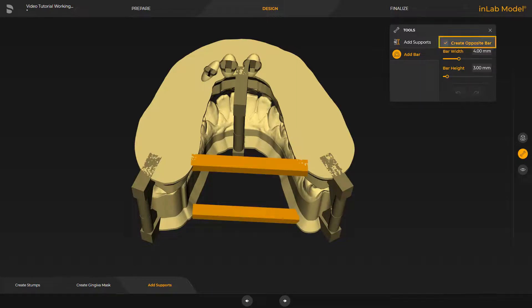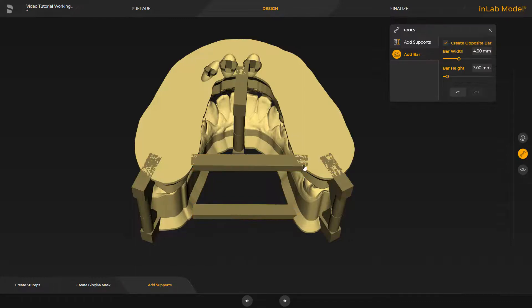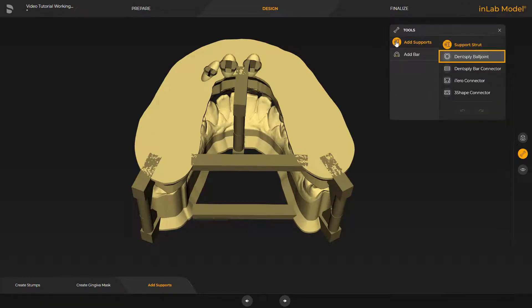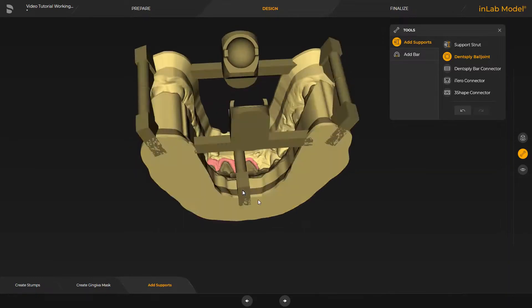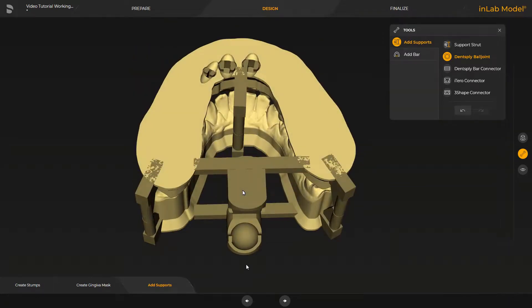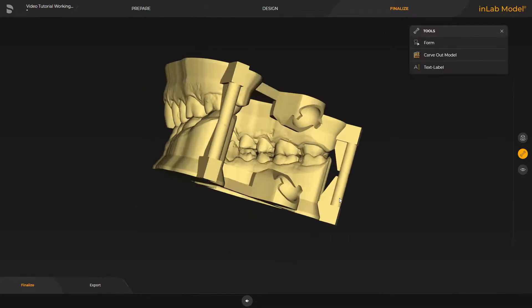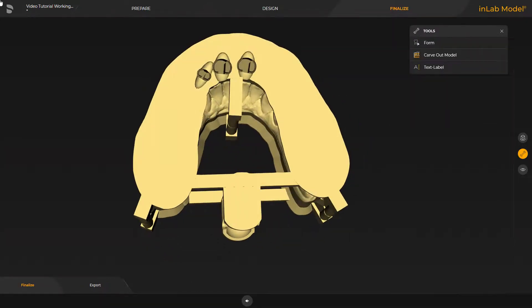By placing a check mark under Create Opposite Bar, the bar is set up for the upper and lower jaw simultaneously. Then we go back to the first tool and enable the Dense Supply Ball Joint option. We determine the position with a double-click. Now we switch to the last phase, the Finalize phase.